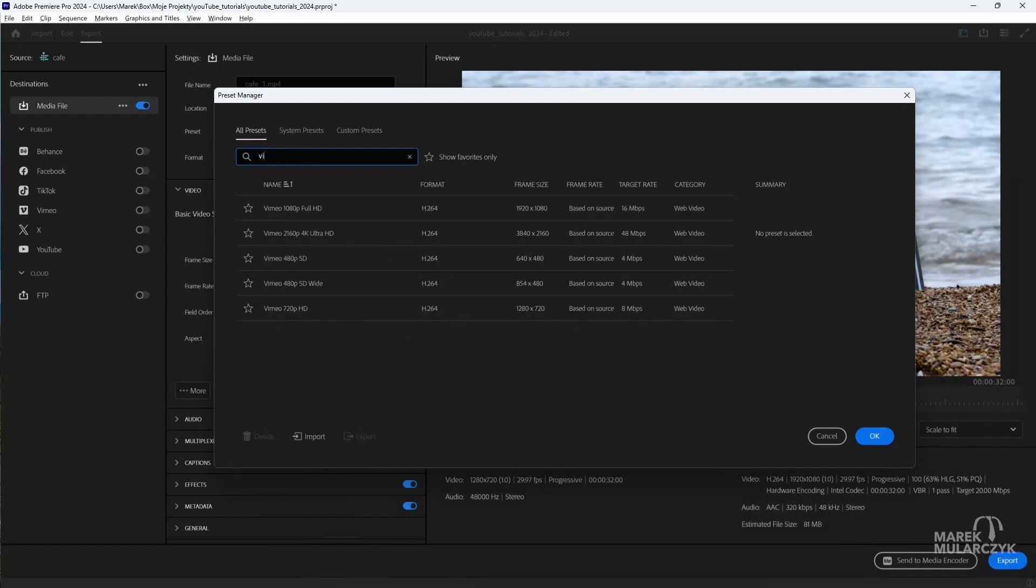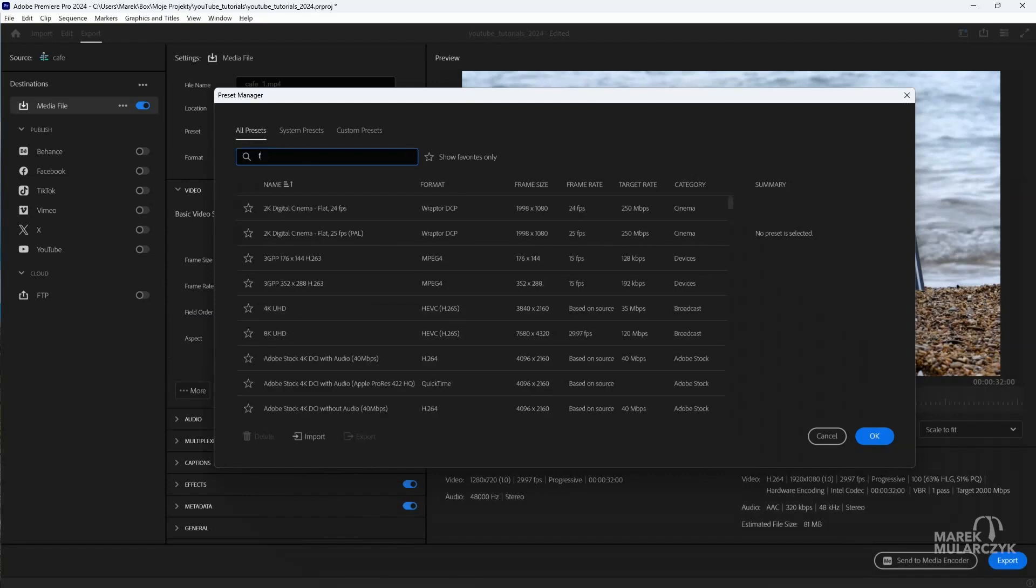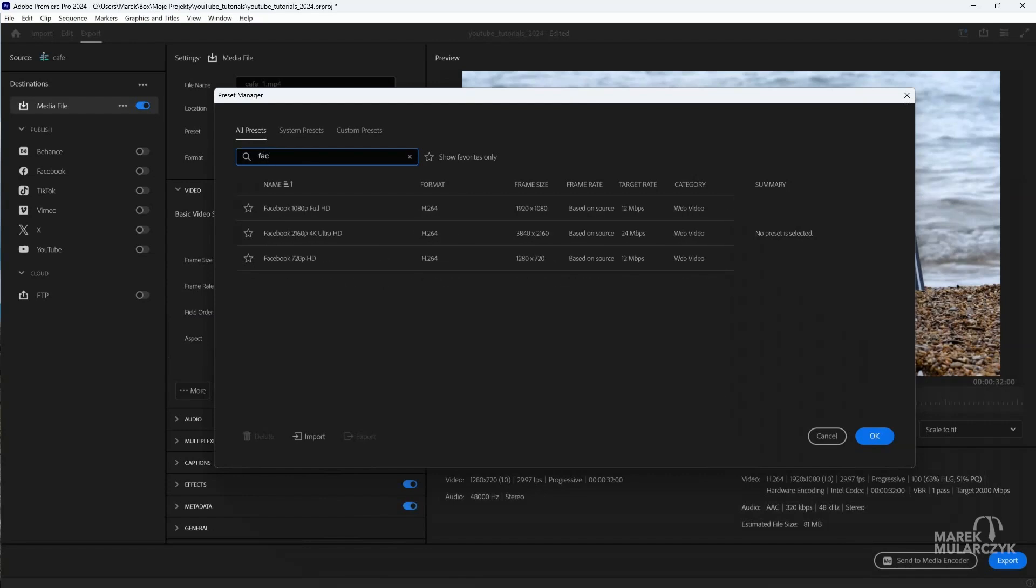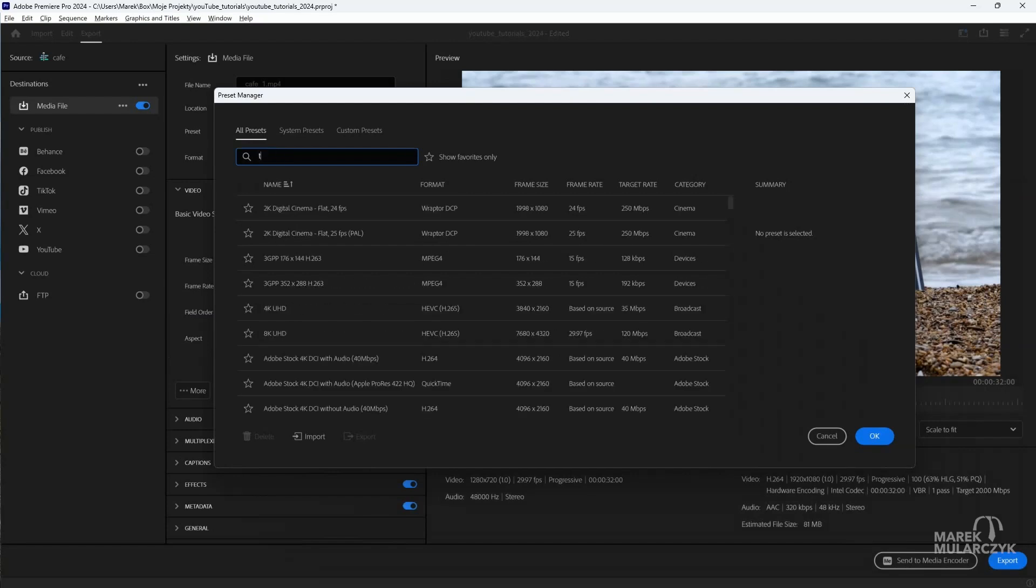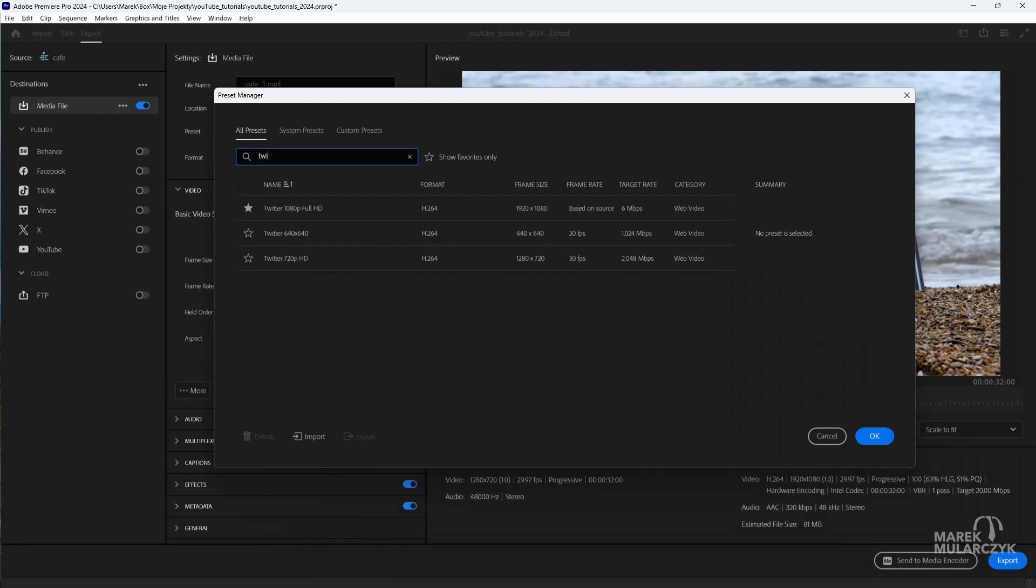So say like YouTube, you get YouTube 4K, or Vim for Vimeo, you get Vimeo 4K, then you've got Fac for Facebook 4K as well, and not for X or Twitter because it doesn't support 4K video.